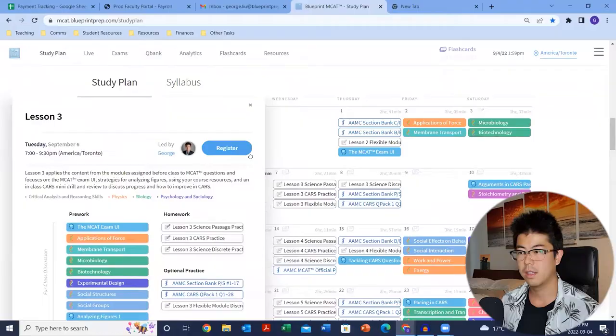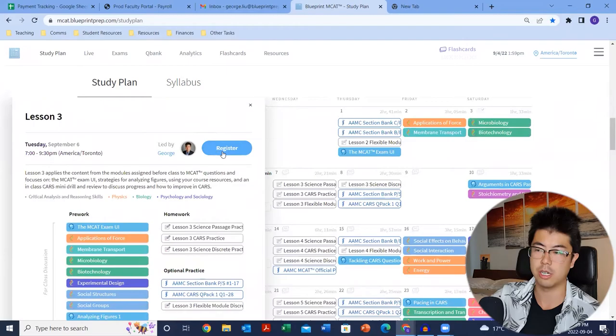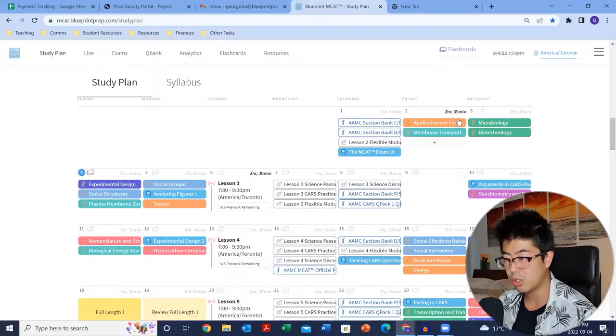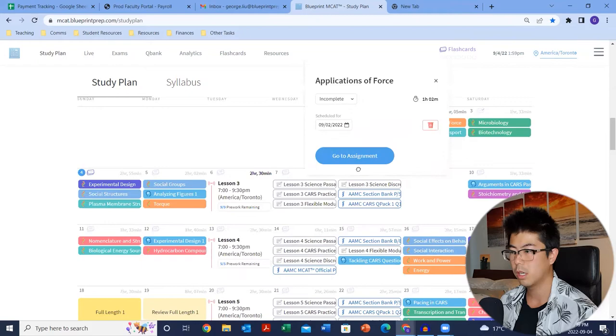This is also where you join the class — you'd see it says register here, but usually it says something like join. When it comes time to completing the actual modules, all you got to do is click on the module, go to the assignment, and then you just start from there.